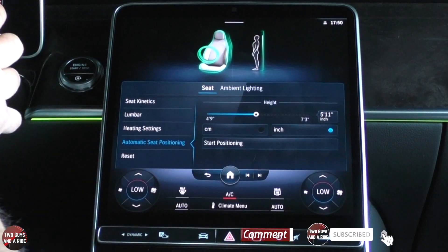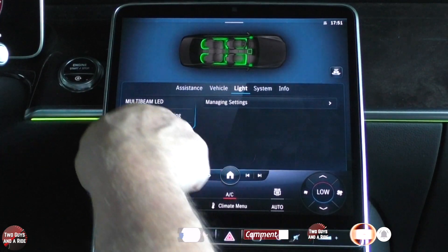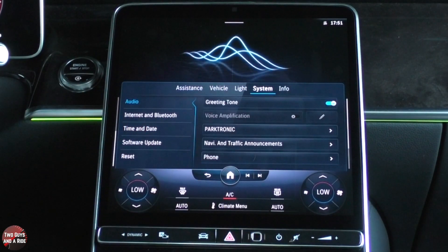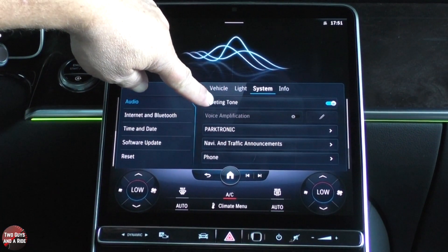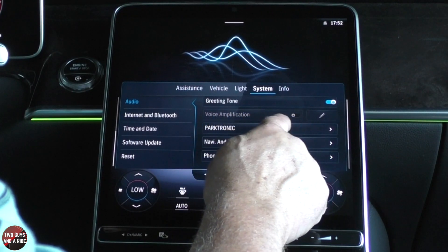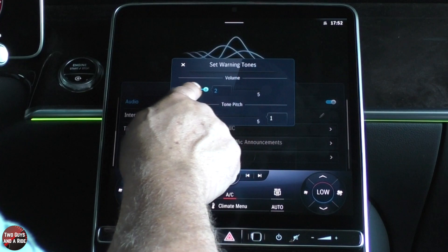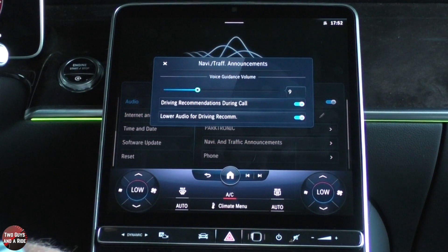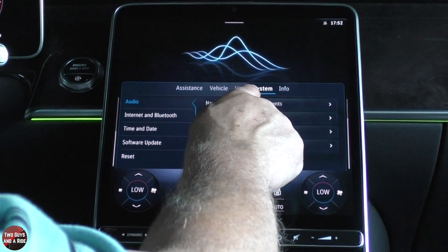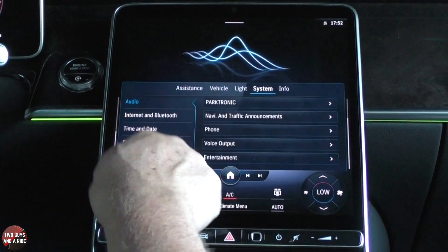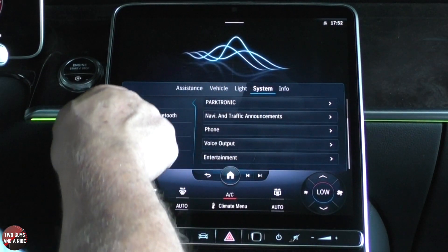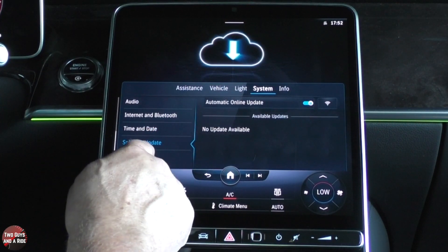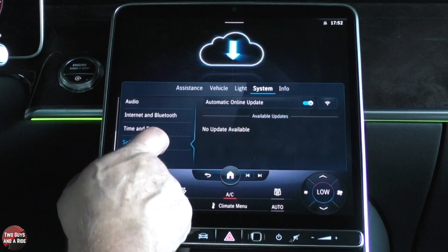We're going to press the home button on the steering wheel and go back under the car button here. We did assistance, we did vehicle, we did light — now we're going to take a look at system. Under system, you can look at audio: greeting tone on or off, voice amplification on. You can look at Parktronic stuff — raise or lower volumes for warnings, tone, and pitch. You can do the same for nav and traffic announcements. This is basically where you adjust all the little volume things the car kicks out at you. You can also look at internet and Bluetooth, set time and date, do a software update, turn on online updates, and hit reset.